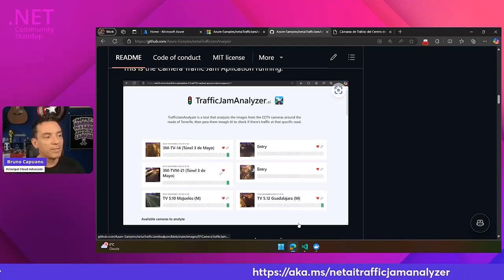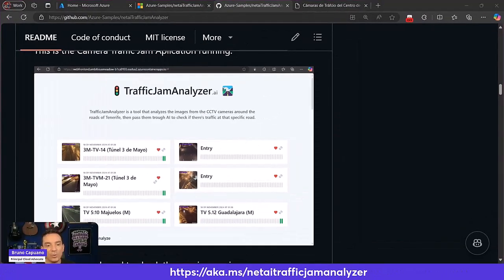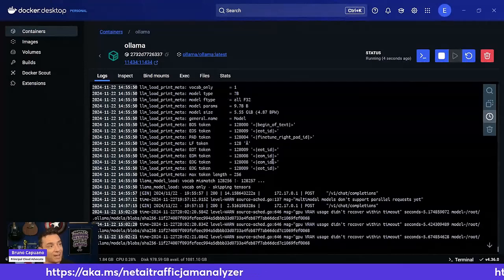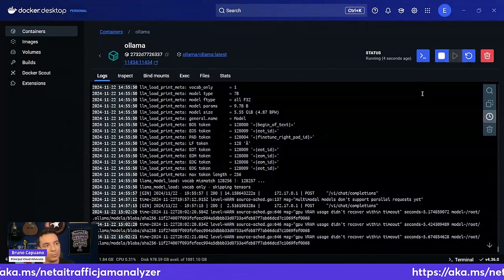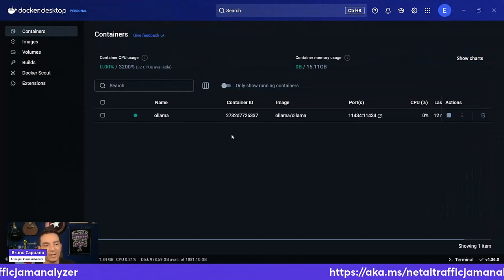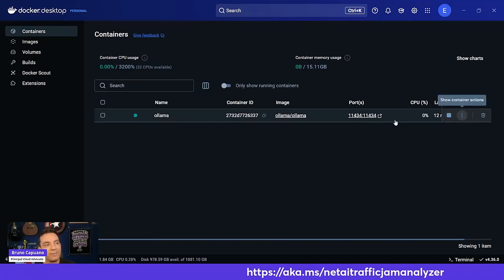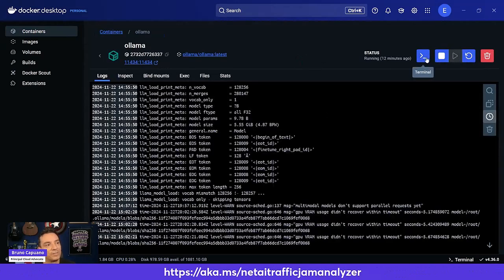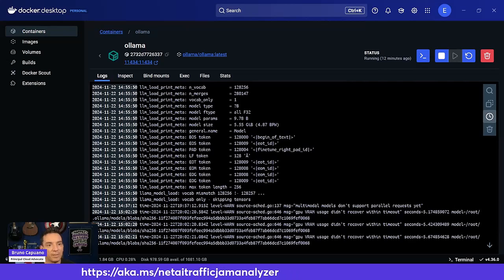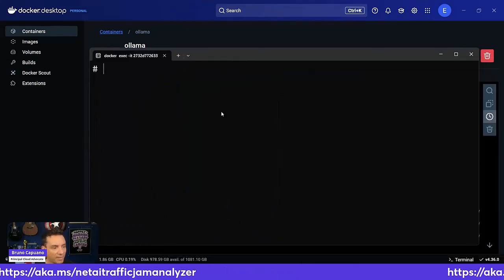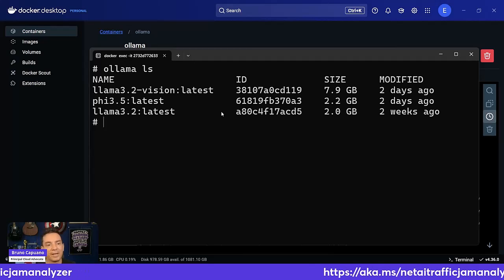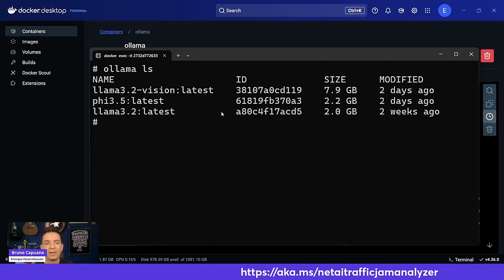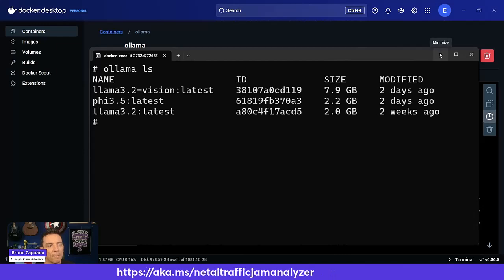In order to do that, I basically use OLAMA with LAMA 3.2. So I have my OLAMA instance here running in Docker, and if I go to my instance and open the terminal, I will see that I have a couple of models locally. I have LAMA 3.2 Vision, Pi 3.5, and LAMA 3.2, the normal one.